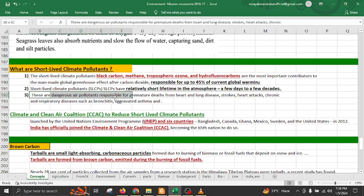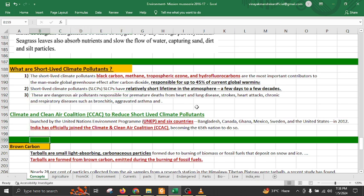Dangerous amounts of these climate pollutants can cause premature deaths, heart and lung disease, stroke, heart attack, and chronic respiratory diseases such as bronchitis and aggravated asthma. In order to limit short-lived climate pollutants, there is a coalition at national and international level called the Climate and Clean Air Coalition (CCAC).